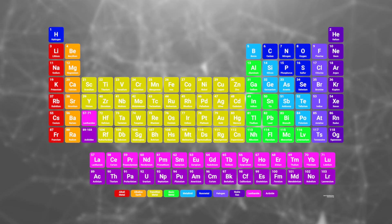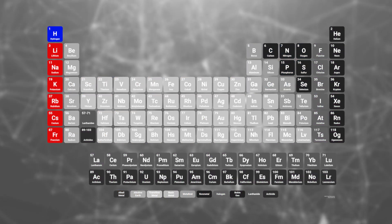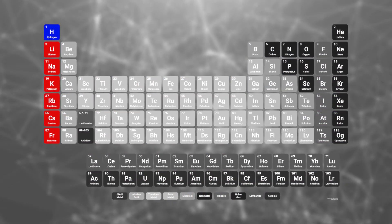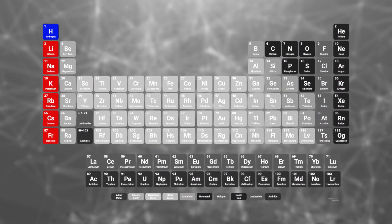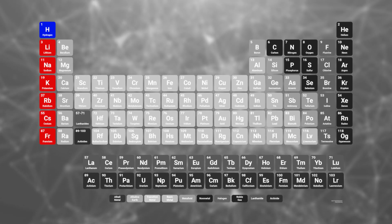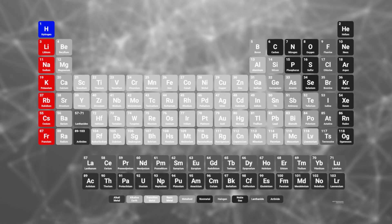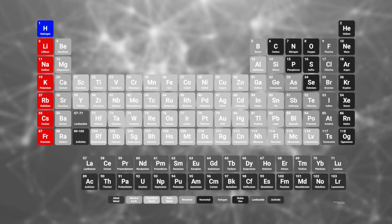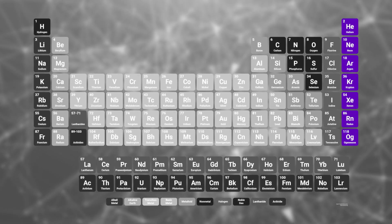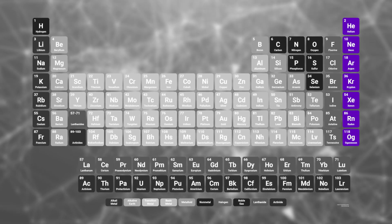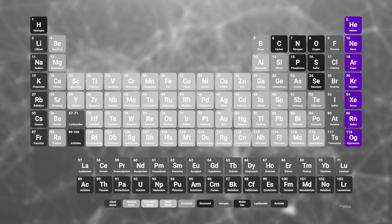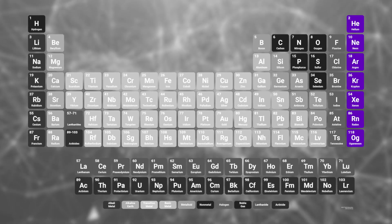As an example, in the leftmost column we have the alkalis: hydrogen, lithium, sodium, potassium, and so on. They're all very highly reactive elements. And over here on the right side, we have the noble gases: helium, neon, argon, krypton, and xenon. None of these elements react really much at all.